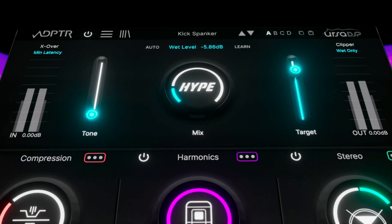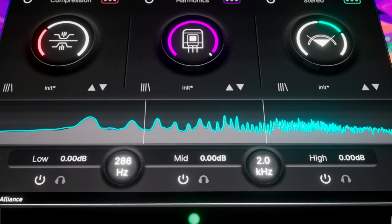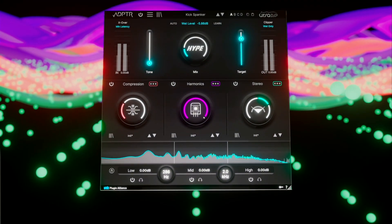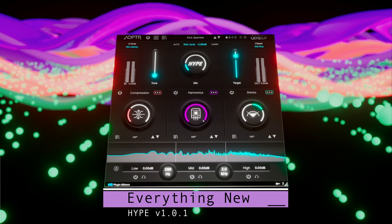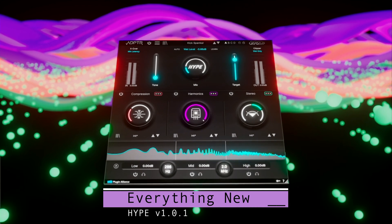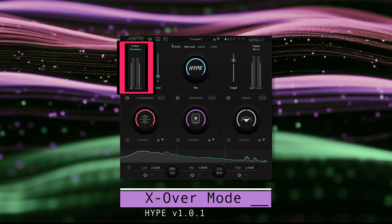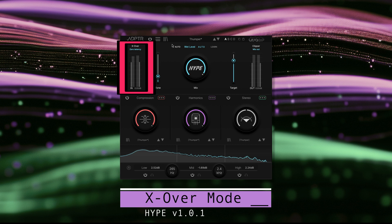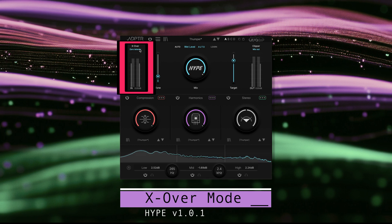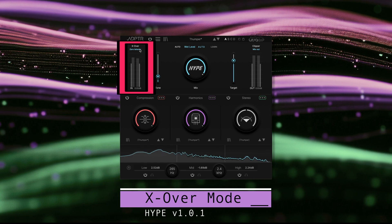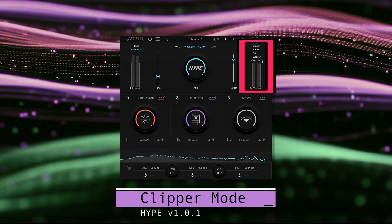It's time for a little Hype update. Some things have been moved, some things have been improved, some things are fixed, and there's a few new tricks. By popular request, you can select the crossover mode above the input meter, toggling between linear phase and zero latency. You can select the clipper mode above the output meter.